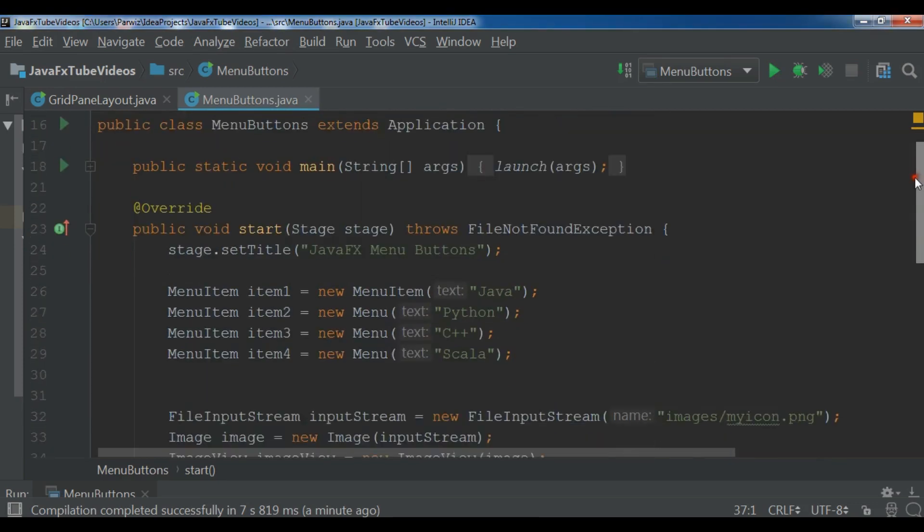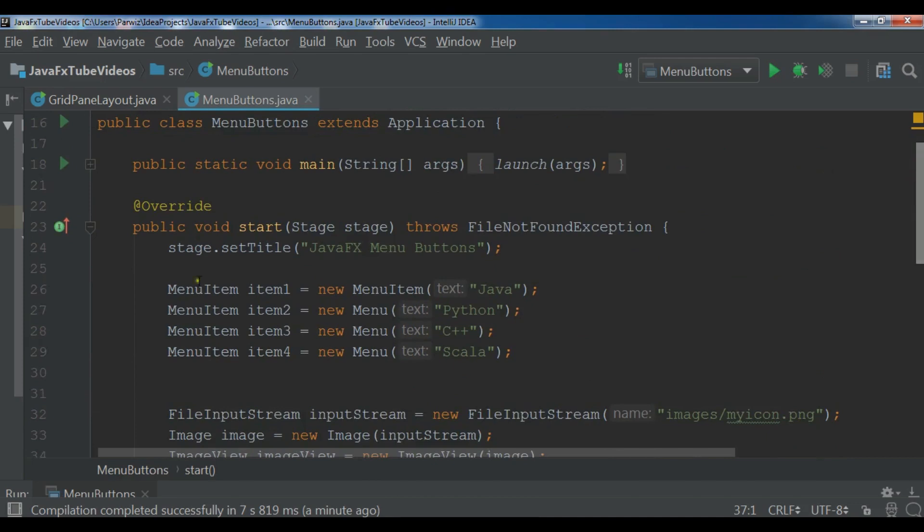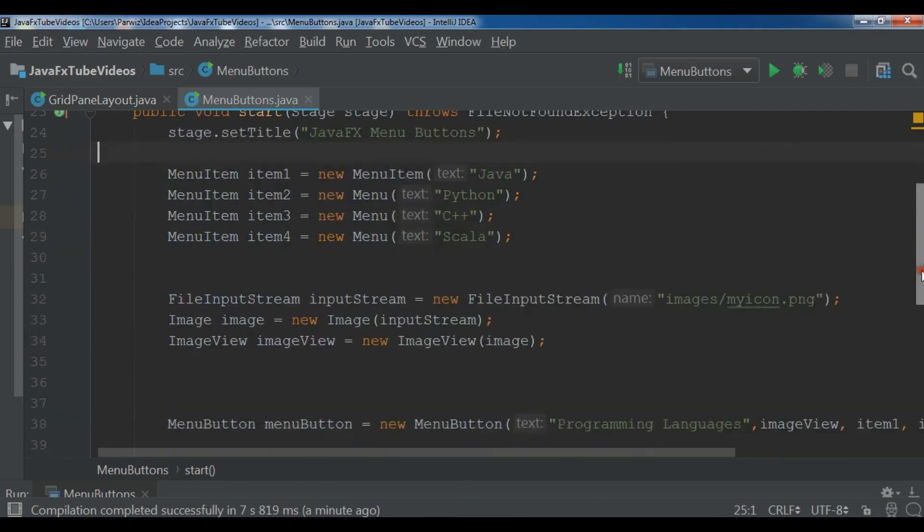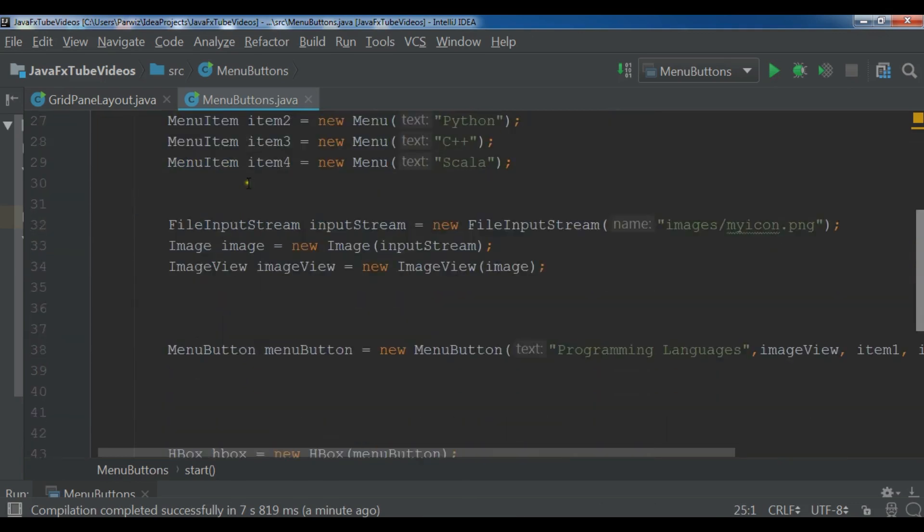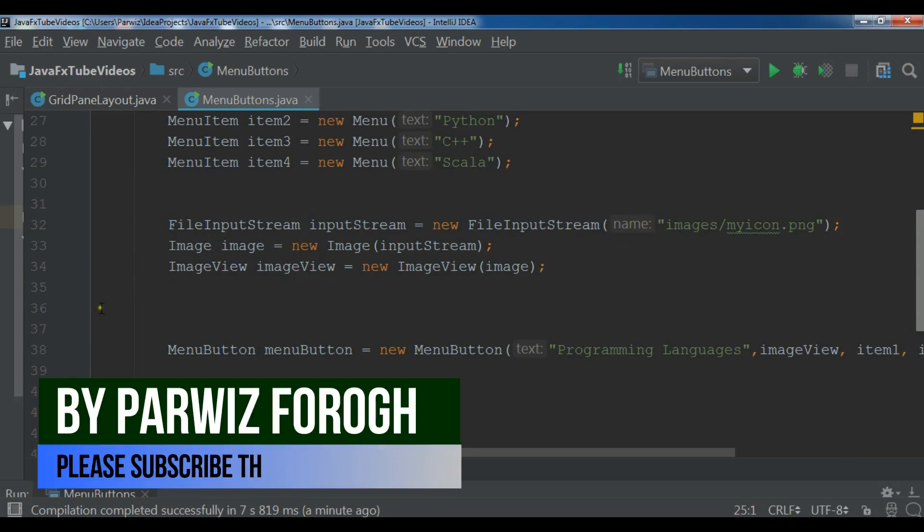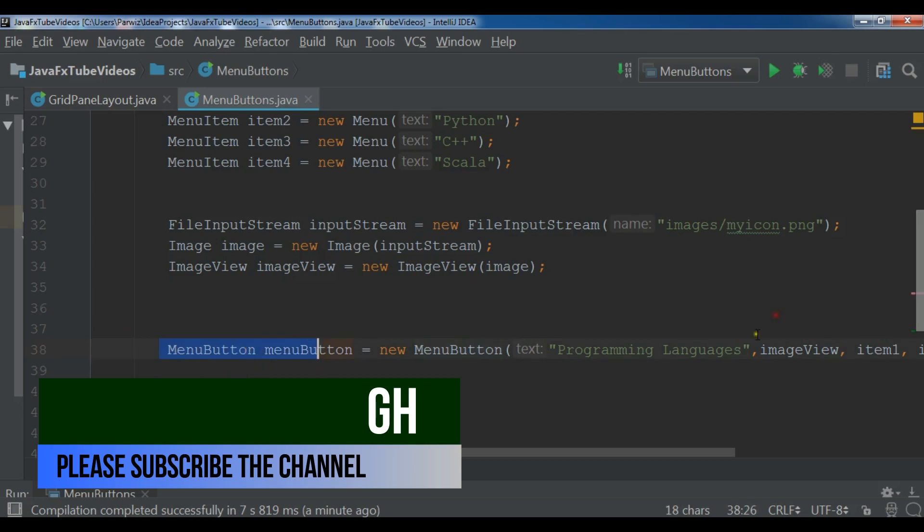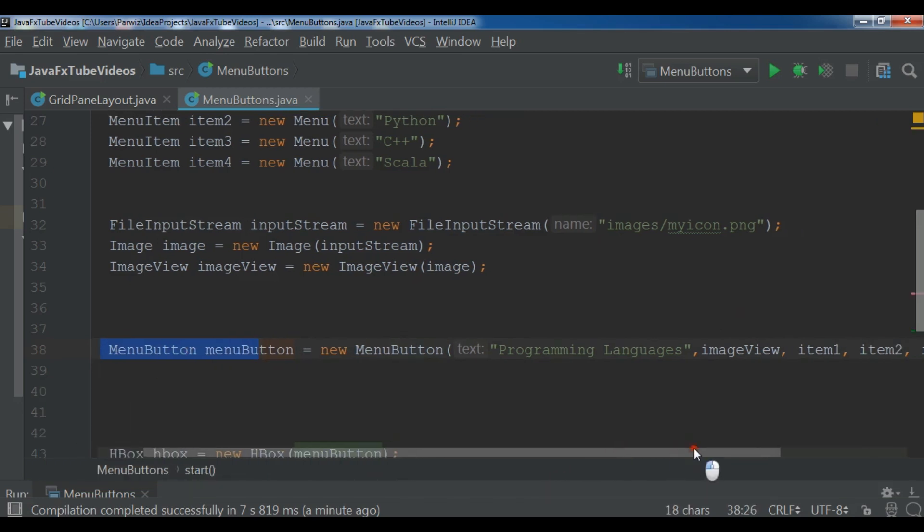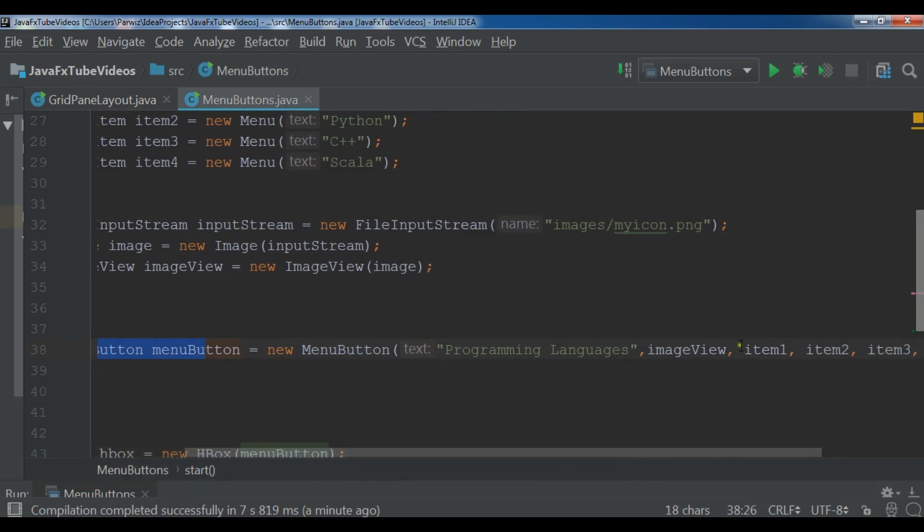So this is from the previous video I have three, four menu items and also I have input stream because I want to add an icon to my menu button. And in here I have created a menu button object and in the constructor of menu button I have added my menu items.